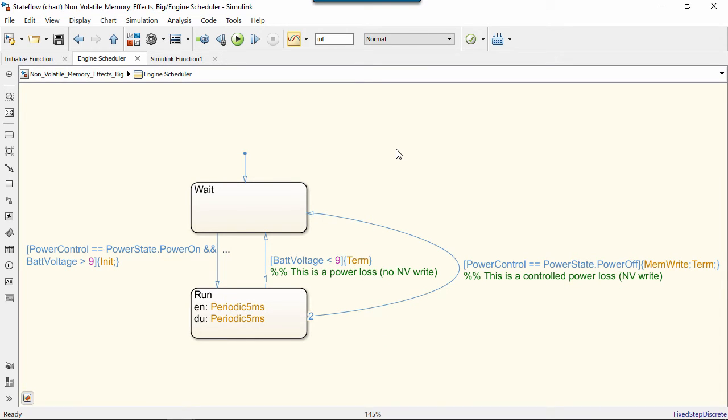That can be a controlled power-down when the key is turned off or an uncontrolled one when the battery is too low. In the case of the battery dying, we do not write to the non-volatile memory.